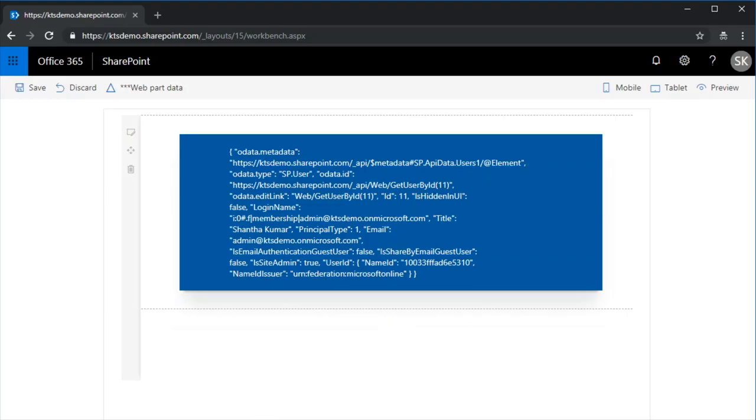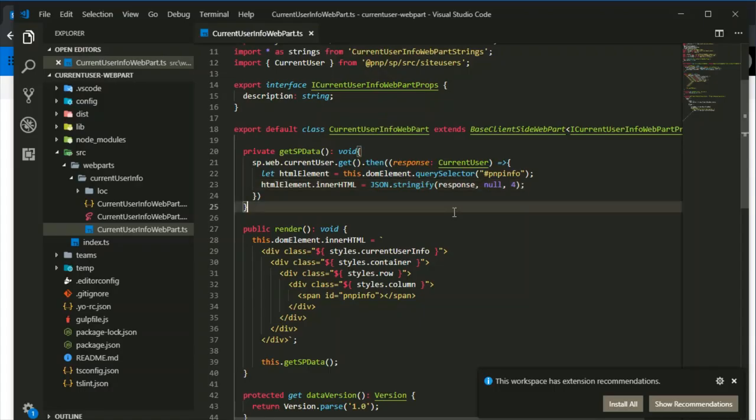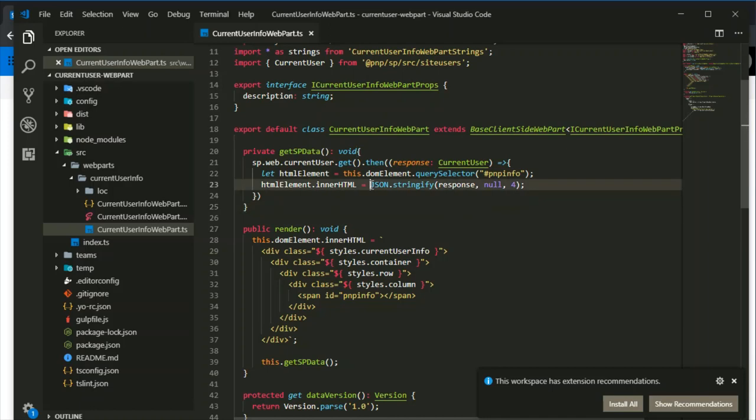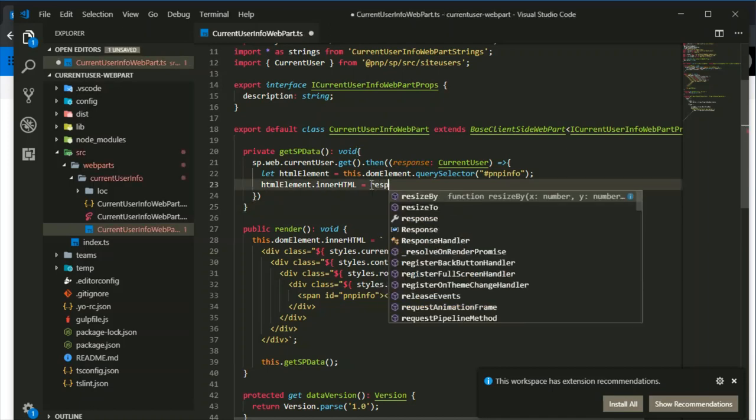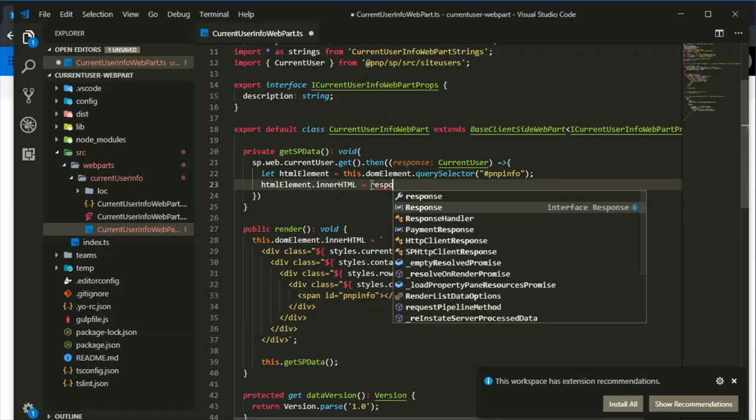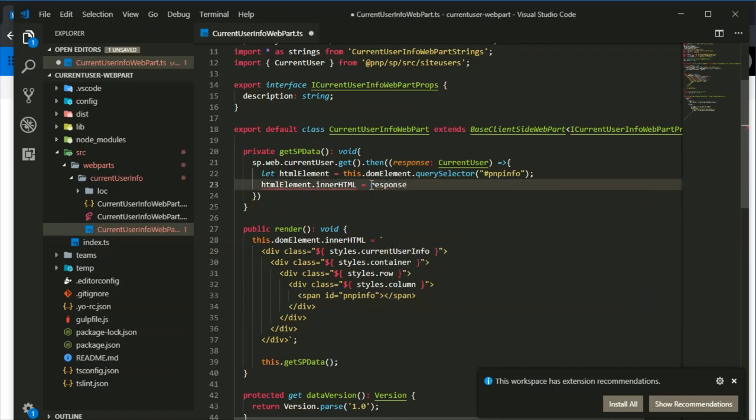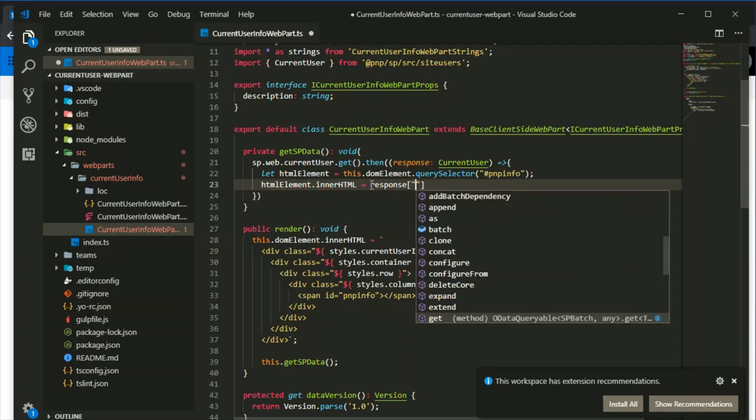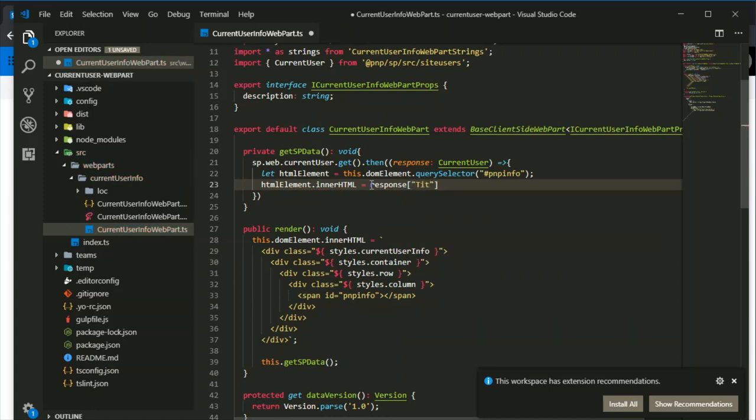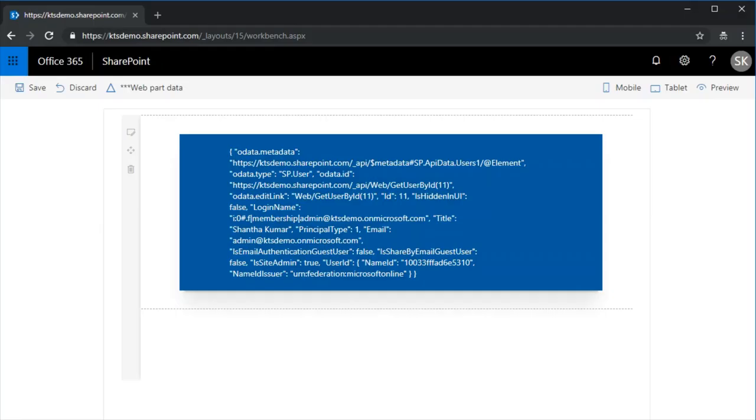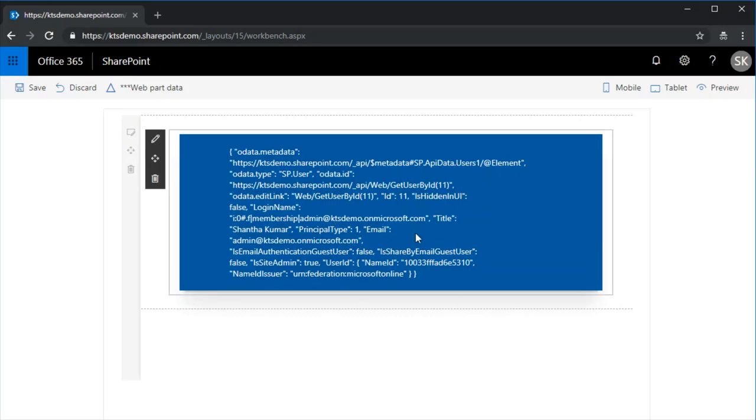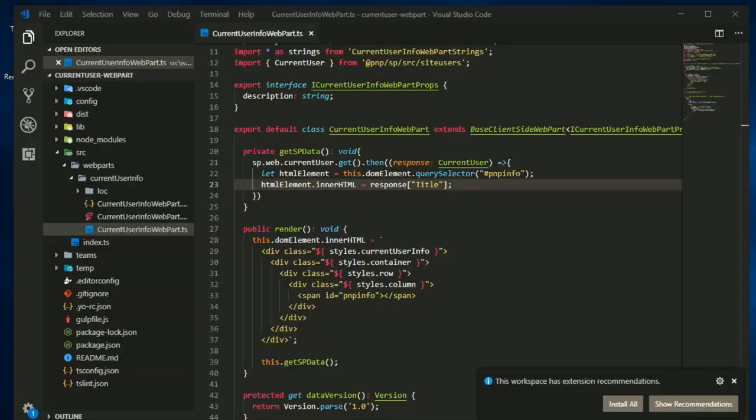Now you can see the response in a json format title that is displayed in a web part. So now we will show the current user title alone, that is display name, instead of showing the entire json. For that I am using response dot title, because we already have the title showing as Senthil Kumar. I am saving this page.